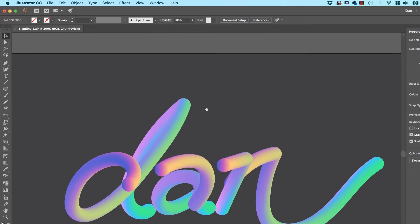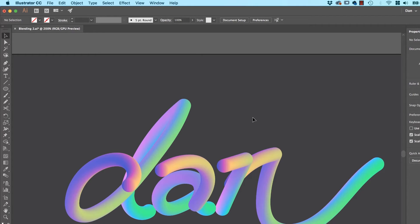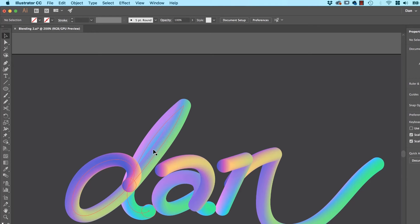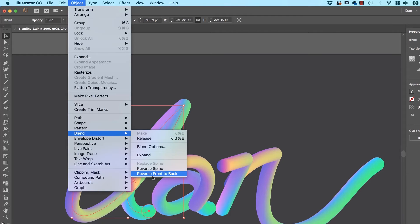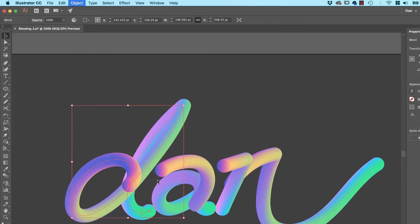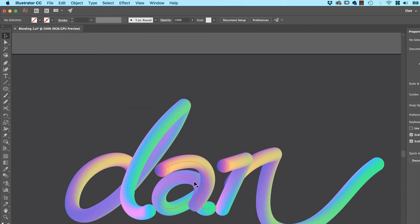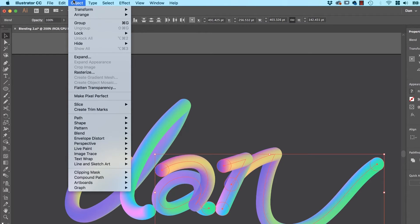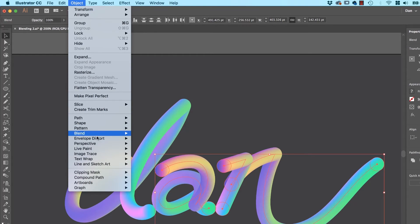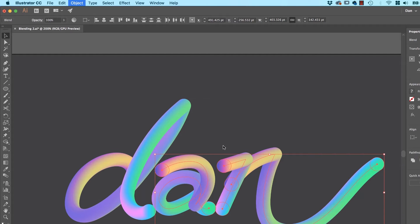You're back. A couple of things I want to show you to tidy these things up: with the blend selected, go to Object, Blend, and consider who's at the front and who's at the back. If you reverse the front and back you can get a more interesting result — kind of more what I was looking for. I'm going to select all of these. Object, Blend, Reverse Front and Back.